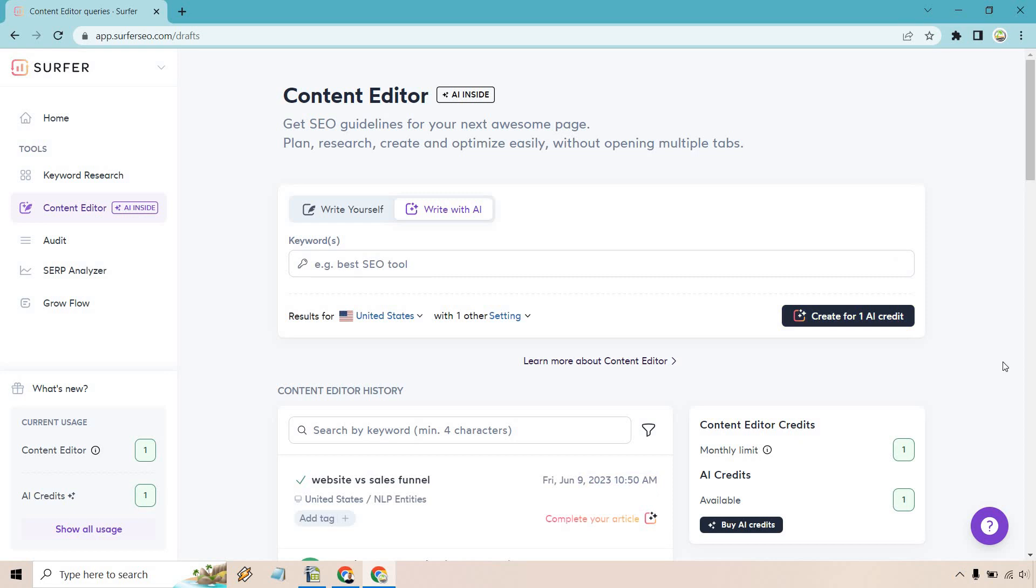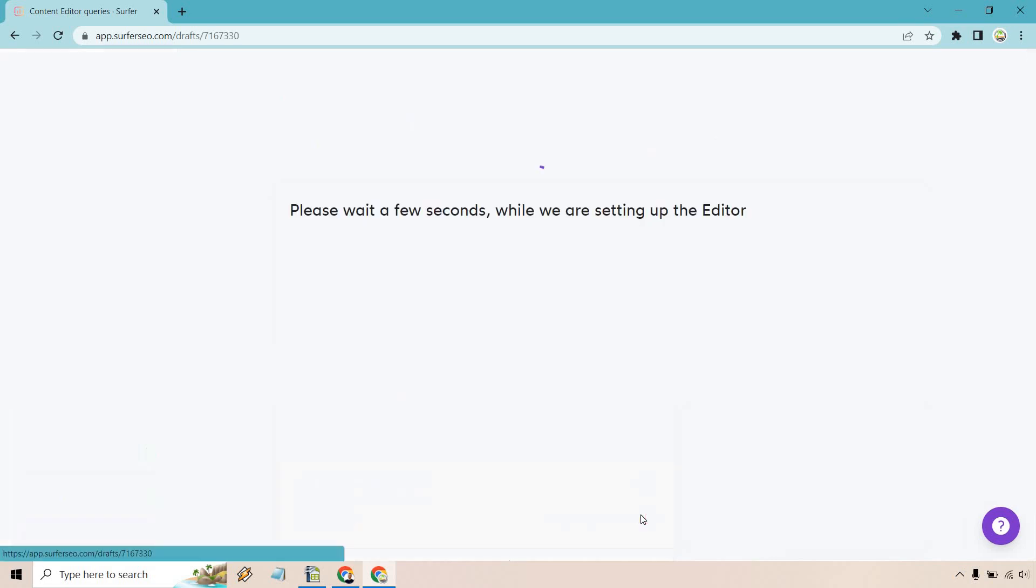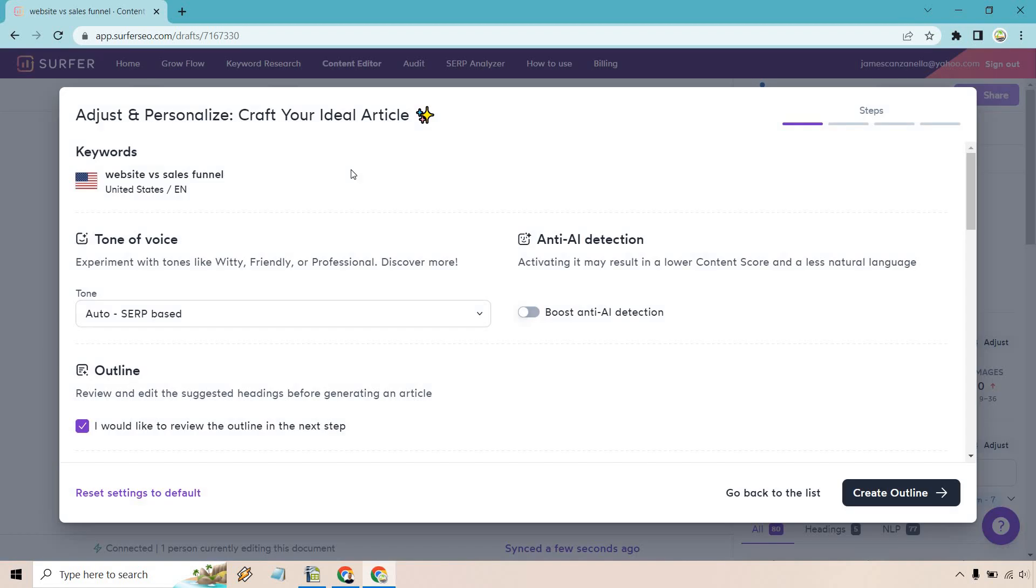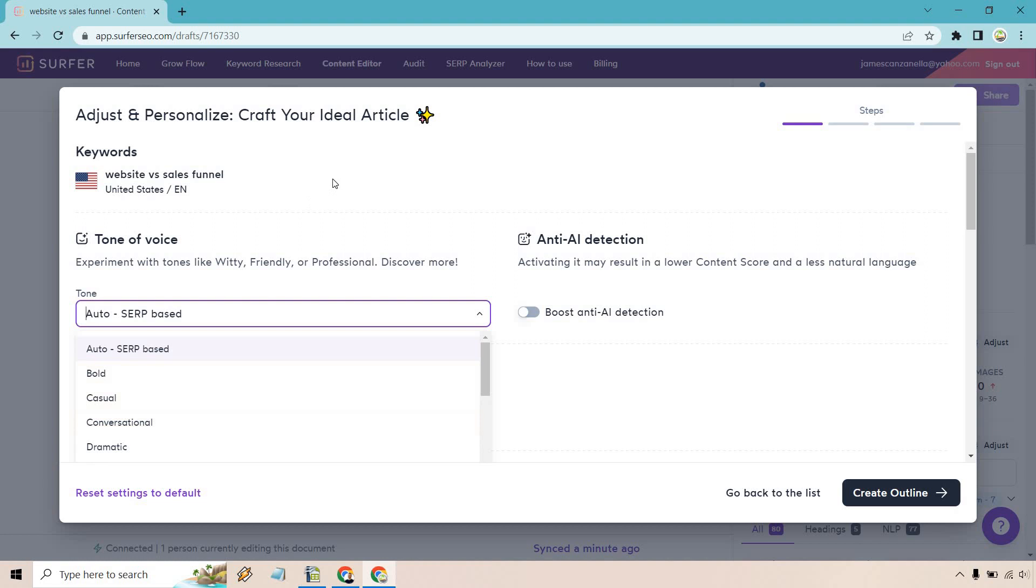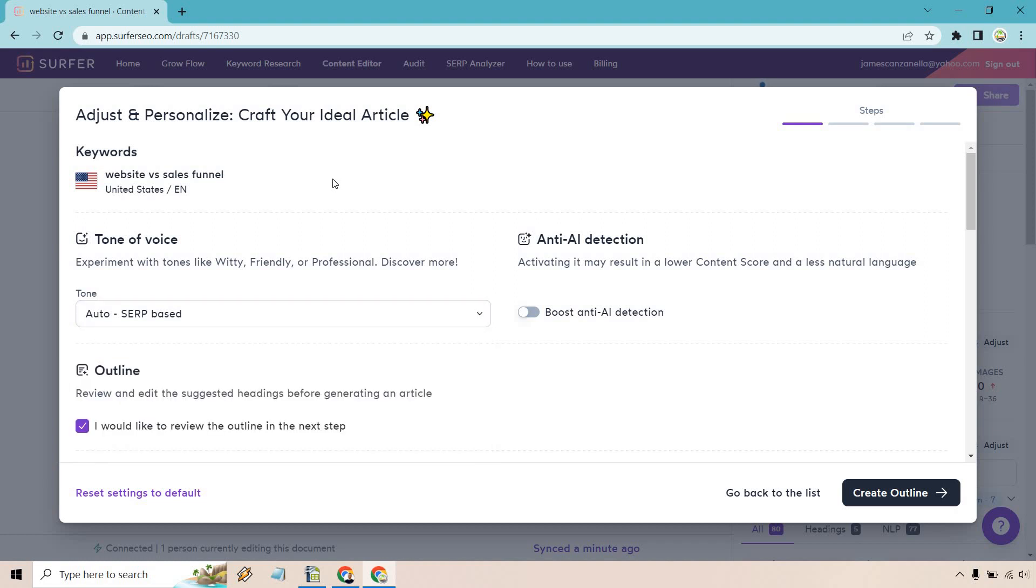Once that is done loading, it'll take a few seconds. We want to click on complete your article right here. We've arrived at the first step. First thing we want to do is utilize the tone of voice. Here it has auto insert based, and there's going to be a few others. Normally I like something like witty, but I think auto insert based is going to be just fine.